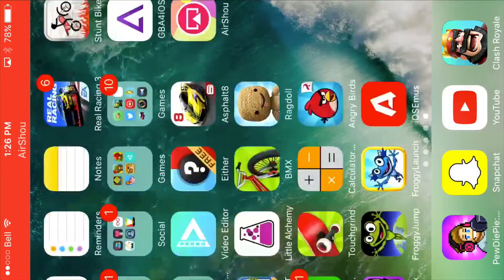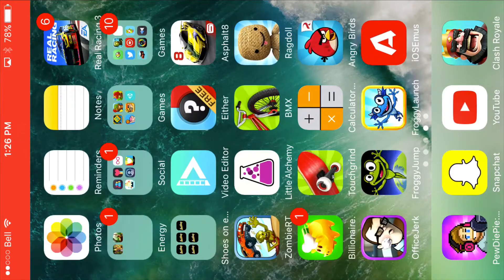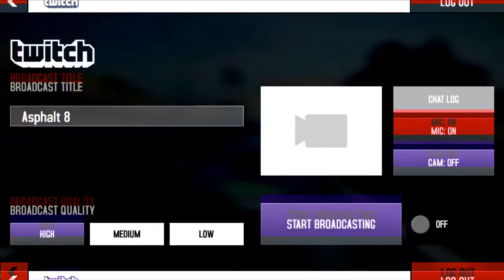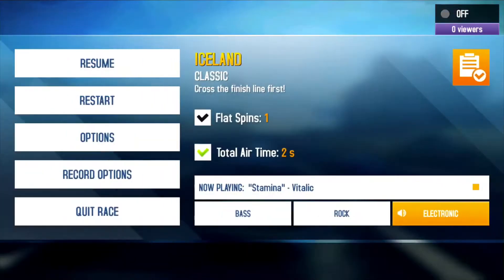Hey, what's going on guys, it's me Ham from Ham and Jam Gaming, back with another video. Today I'm going to be showing you guys how to live stream on Twitch directly from your phone without a computer. I'm going to be using Asphalt 8 to stream on.